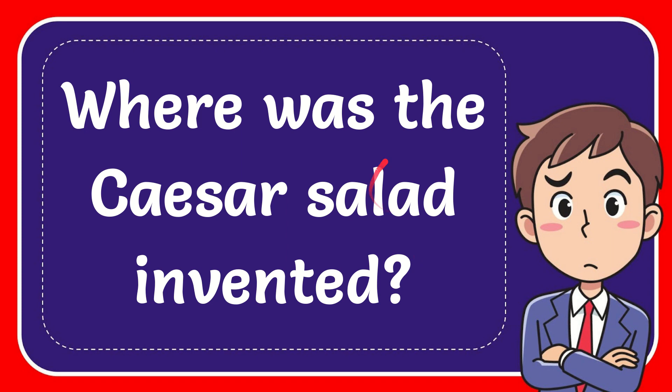In this video, I'm going to give you the answer to this question. The question is, where was the Caesar salad invented?